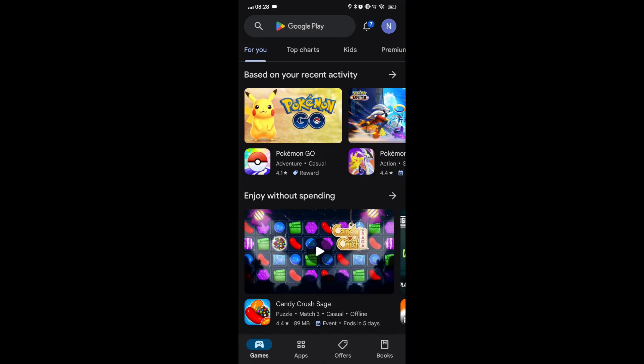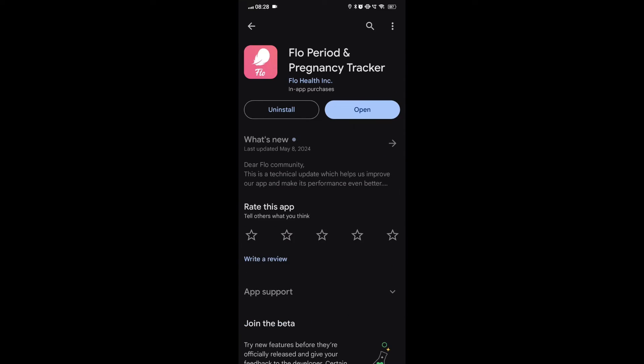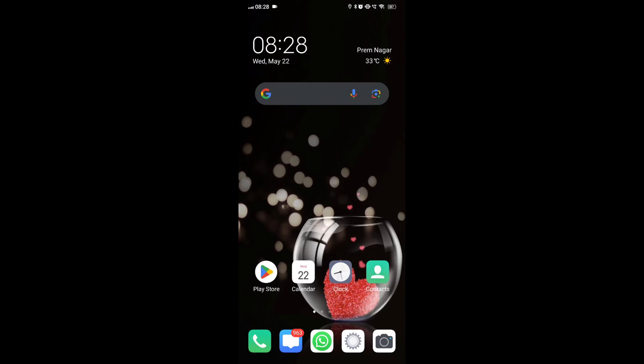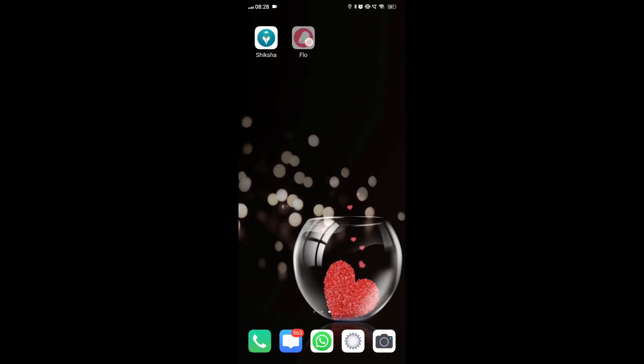Fix 2. Update the app. Make sure that you have the latest version of the flow app installed on your device. Updating the app can resolve any bugs or issues that may be affecting the ovulation predictions.